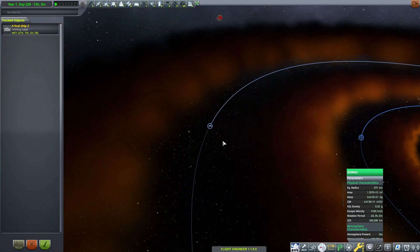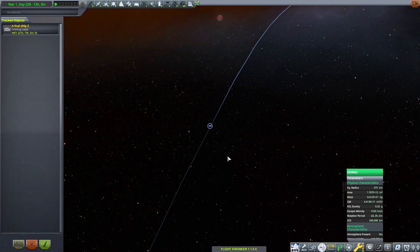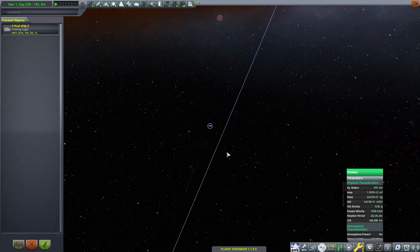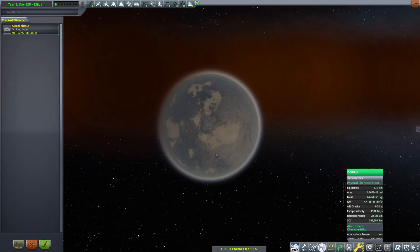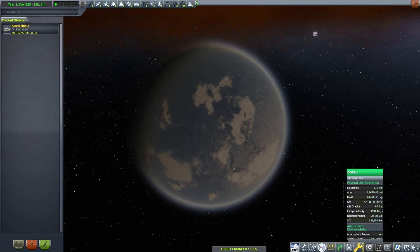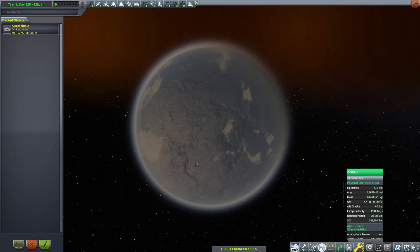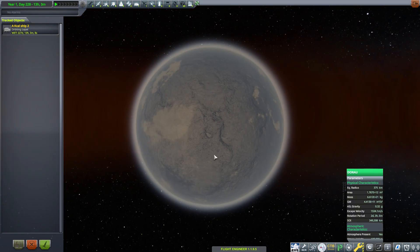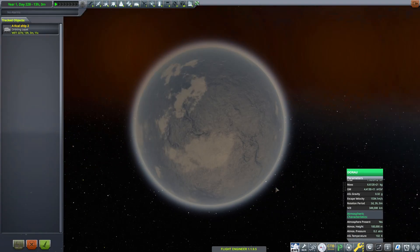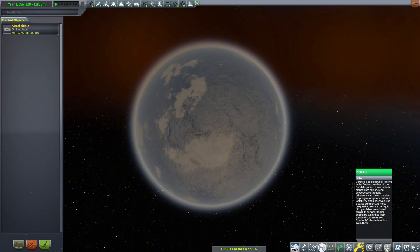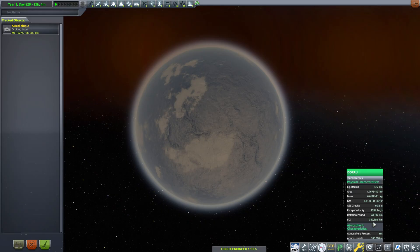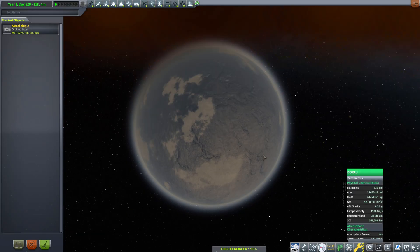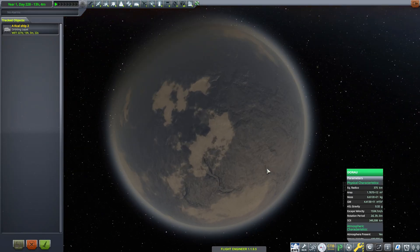The very last planet is called Dorau. Dorau is about 375 kilometers in radius and has a surface gravity of 0.32 g. The atmosphere extends very far into space, about 100 kilometers, and the surface pressure is 0.2 atmospheres. Dorau is a frozen snowball world, and it even has lakes of liquid nitrogen on its surface.